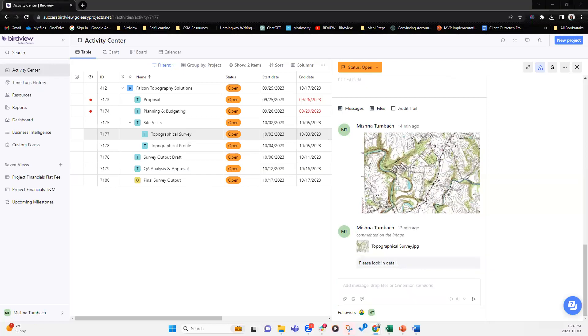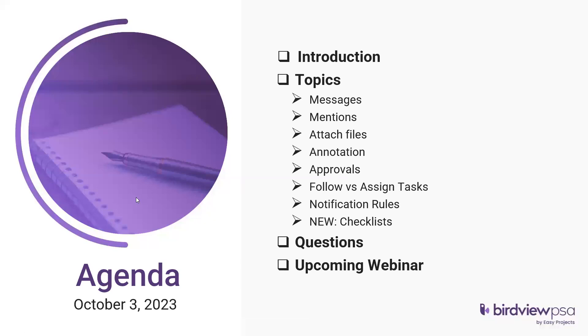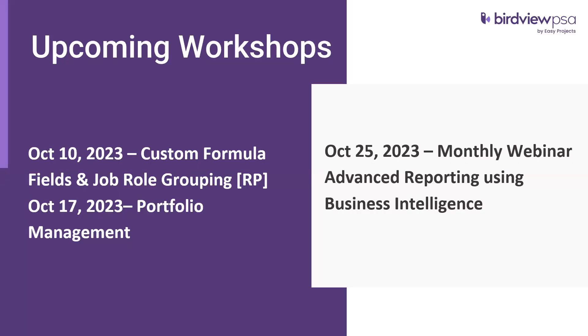All right. Are there any other questions? Okay. So if there are none, then let's talk about the upcoming workshops. So on October 10th, we are going to cover custom formula fields. That's a new image as well as job role grouping. That is something new that we have introduced in our resource planning module. On October 17th, we've got portfolio management. And this is where we're going to cover how to maximize and effectively use portfolios within BirdView to group your projects in a more efficient way.